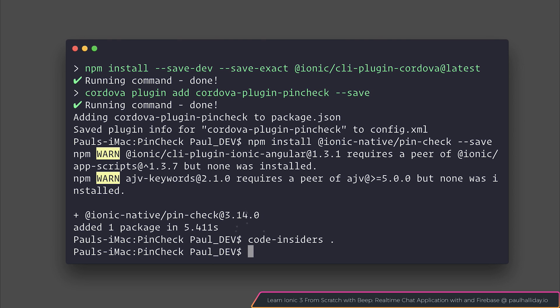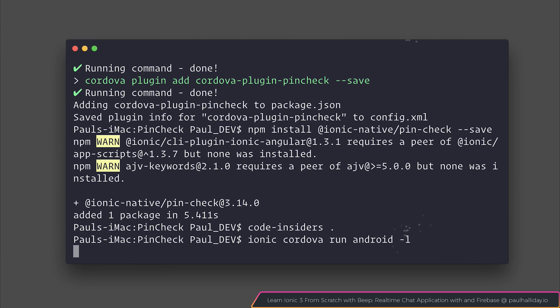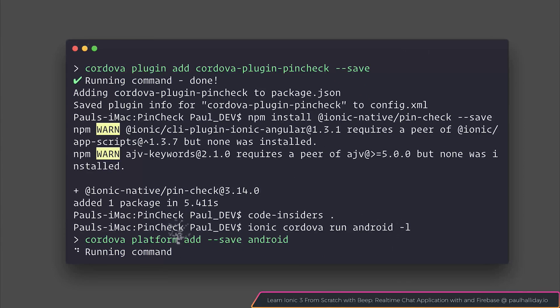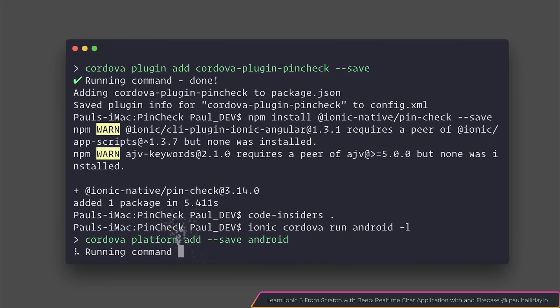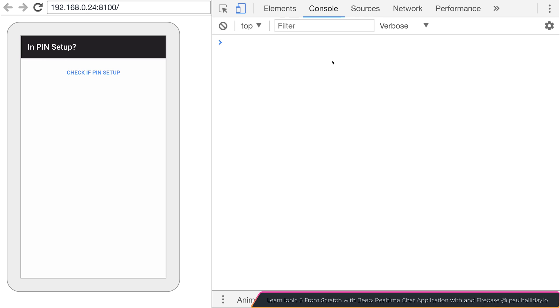Let's run this inside of our phone. I'm going to say ionic cordova run android dash l. This will allow us to start a live reload server on the device. So any changes we may make on the computer are automatically updated on the device.